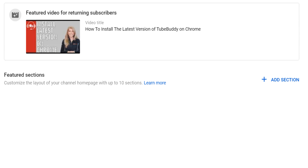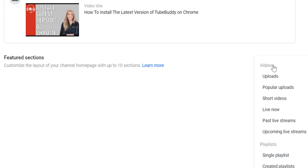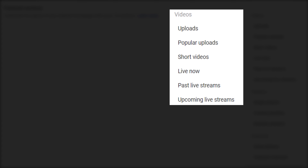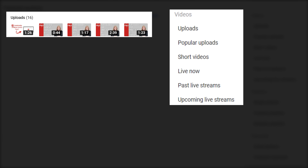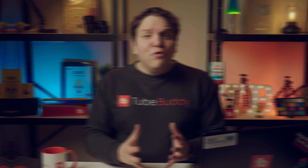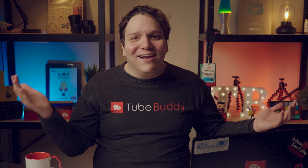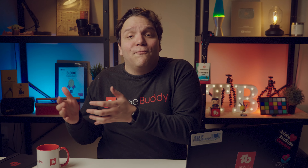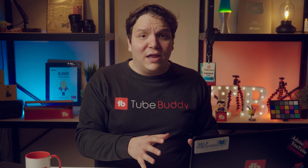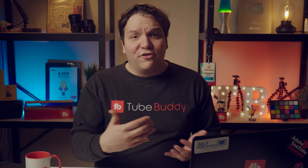Under that are the featured sections, where you can customize your YouTube channel with up to 10 unique sections below your channel trailer or featured video. Click the plus 'Add Section' to choose between videos, playlists, and channels. The video section lets you add your uploads, popular uploads, and YouTube Shorts. At the time of this video, YouTube Shorts don't show up on your channel on a computer, but YouTube said they will in the future. If you do make YouTube Shorts, they're good to feature on your channel — until then, check on your phone to see if the Shorts section shows up.